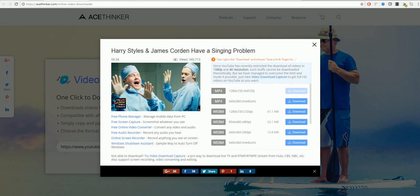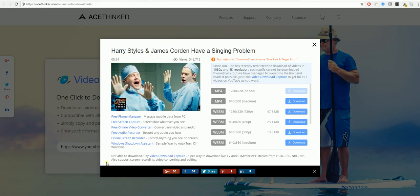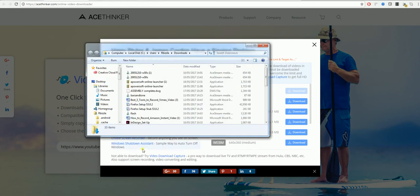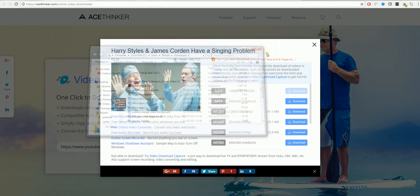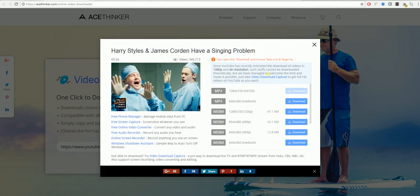Once this has downloaded you will then select the video and show in folder. And it will be in your download folder or wherever you have set it to appear.